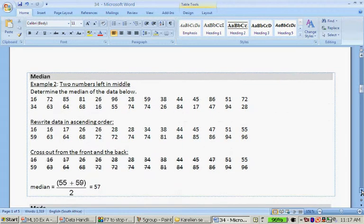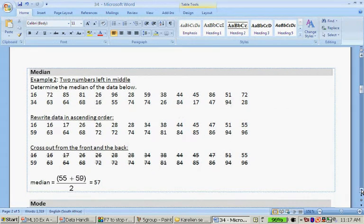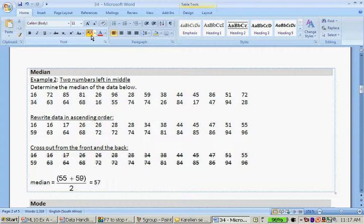If there are two values in the middle, what will we do? We first arrange from small to big.